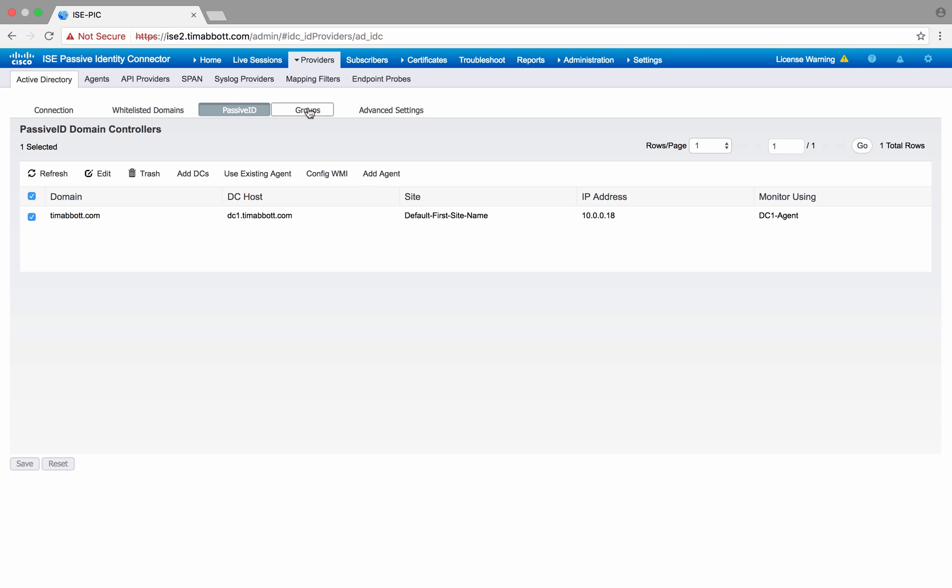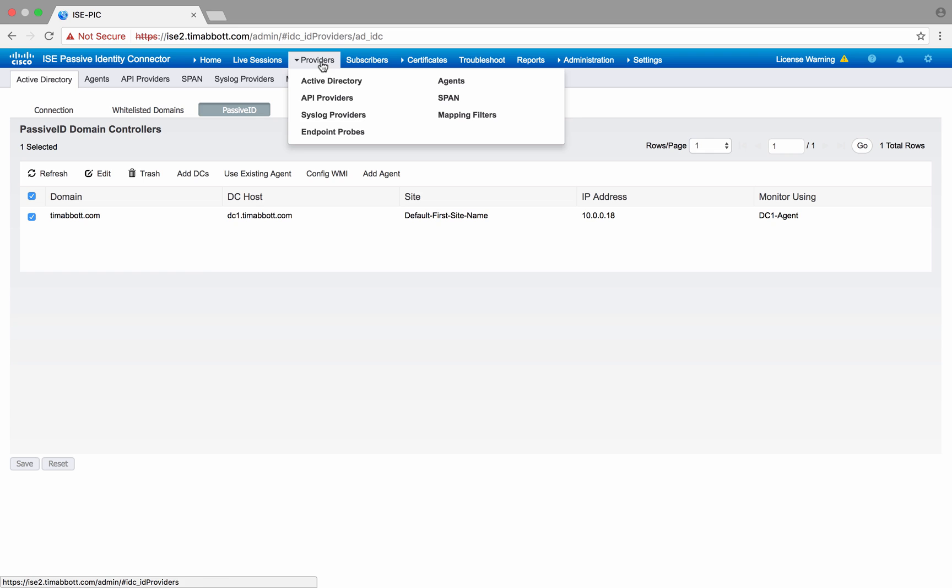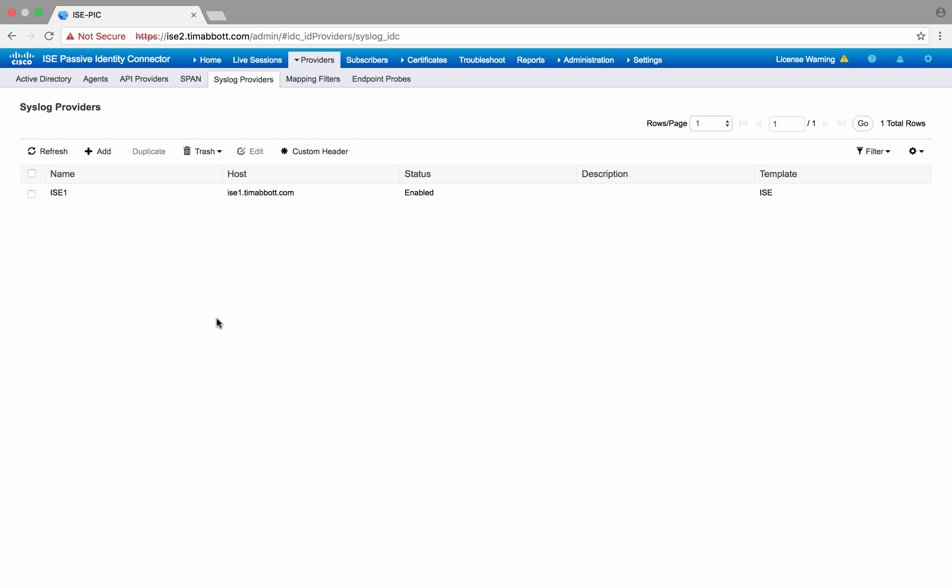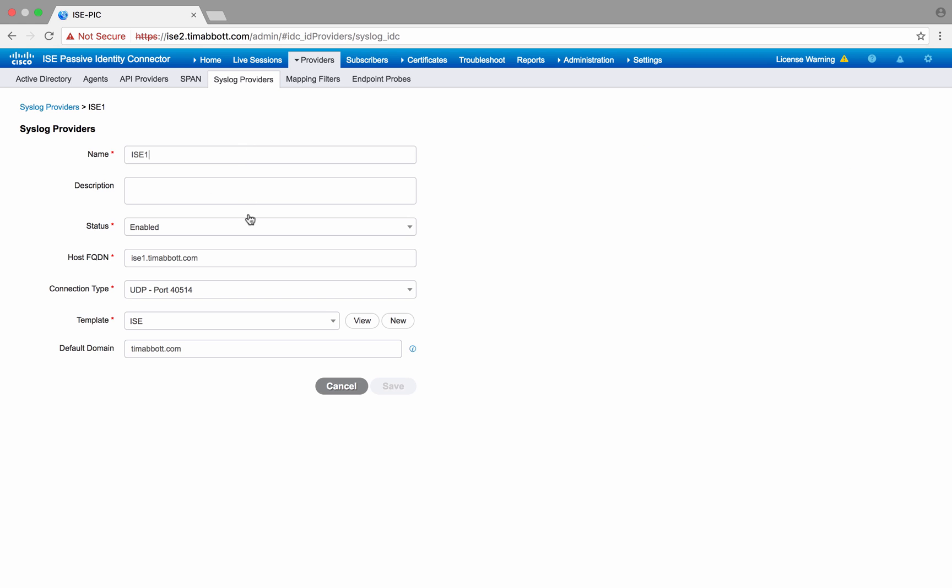I also want to show you the syslog providers as well. I've got one that's already set up and I'm using an instance of ISE already. So let's take a look at how this is configured. I select the instance name and then click edit.